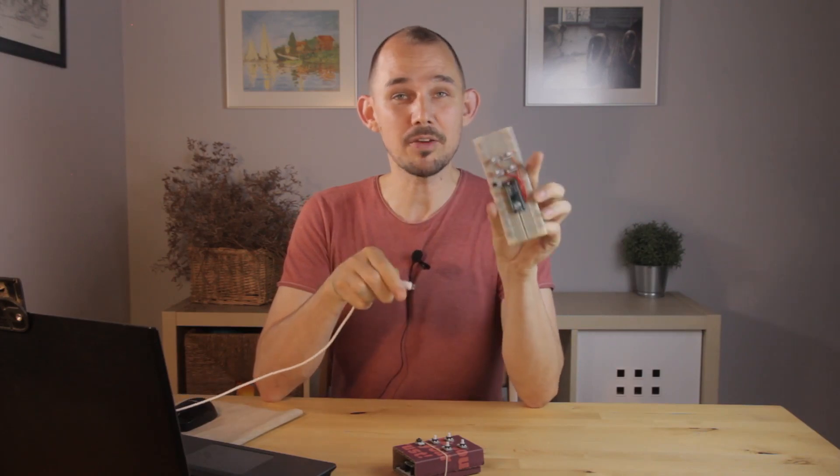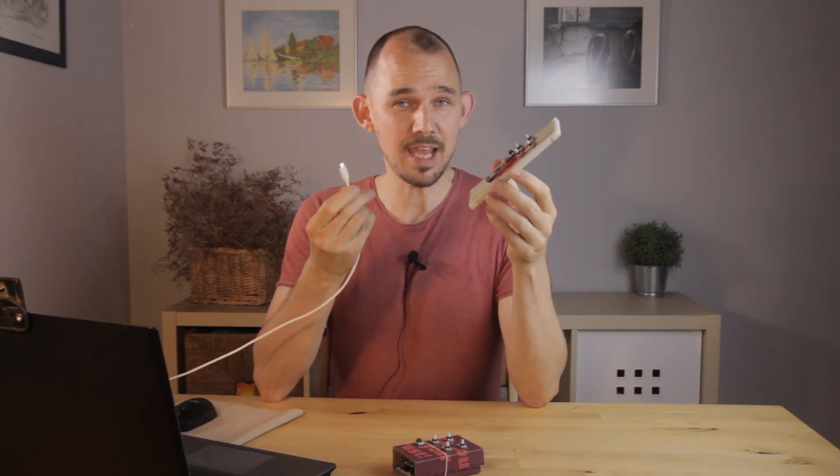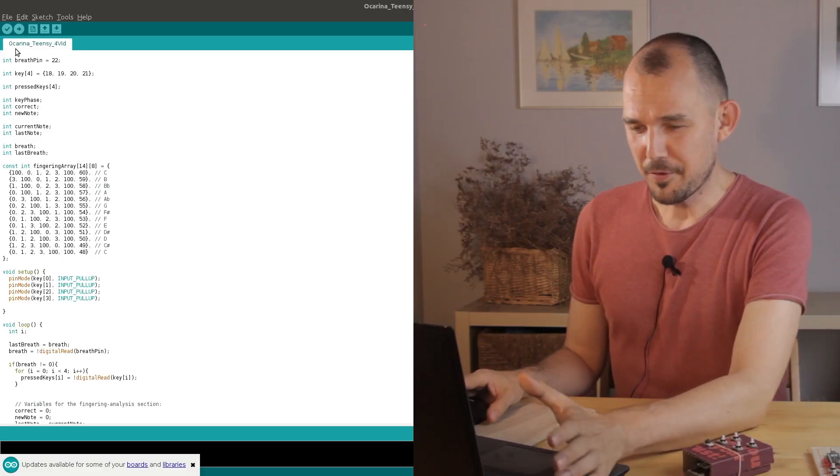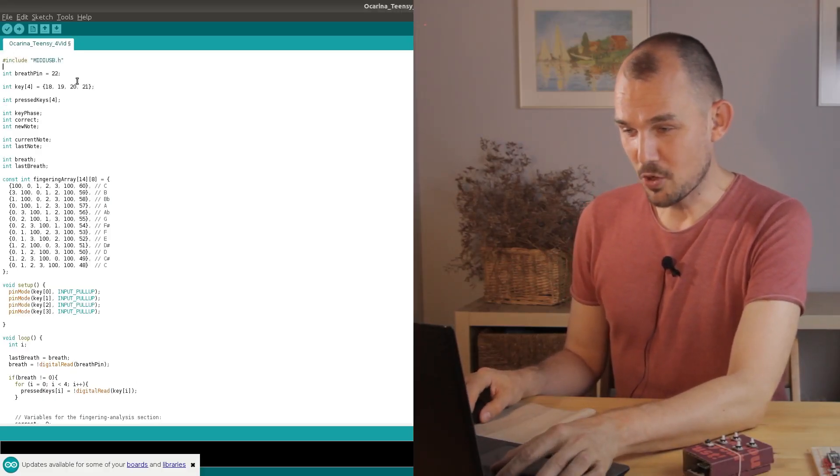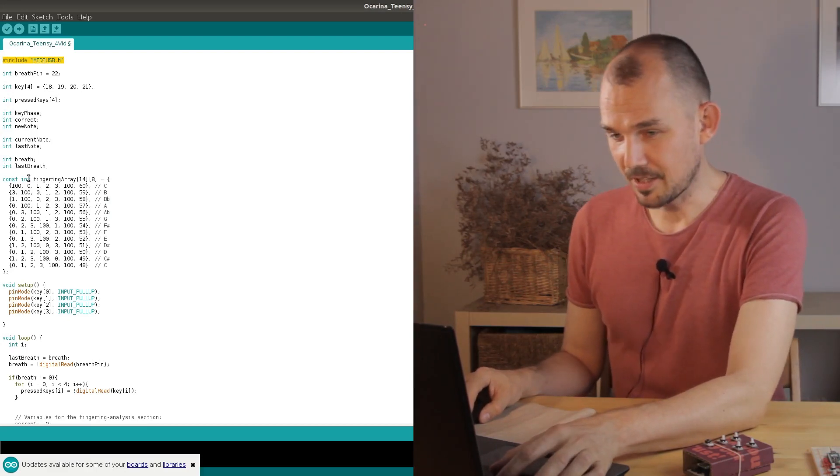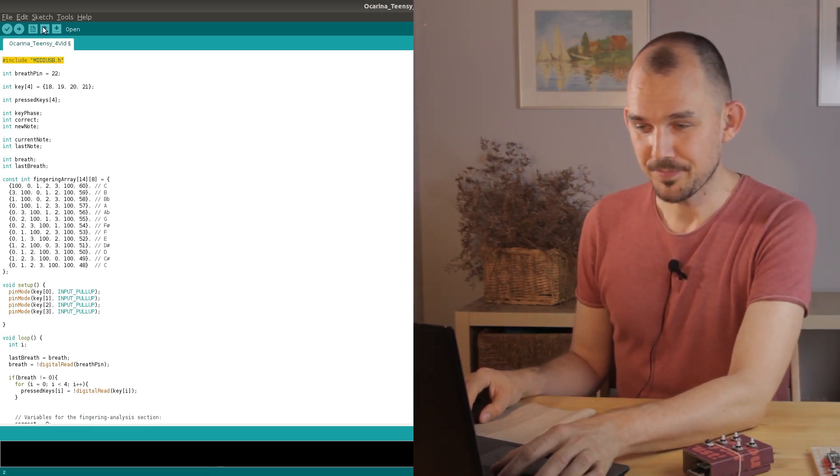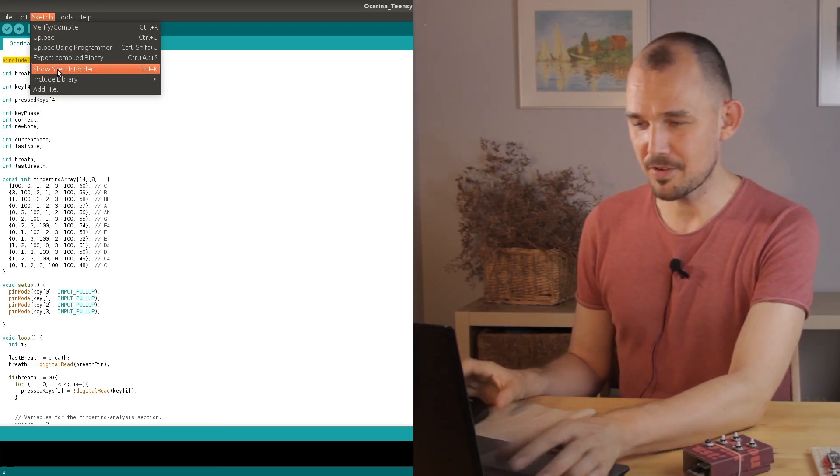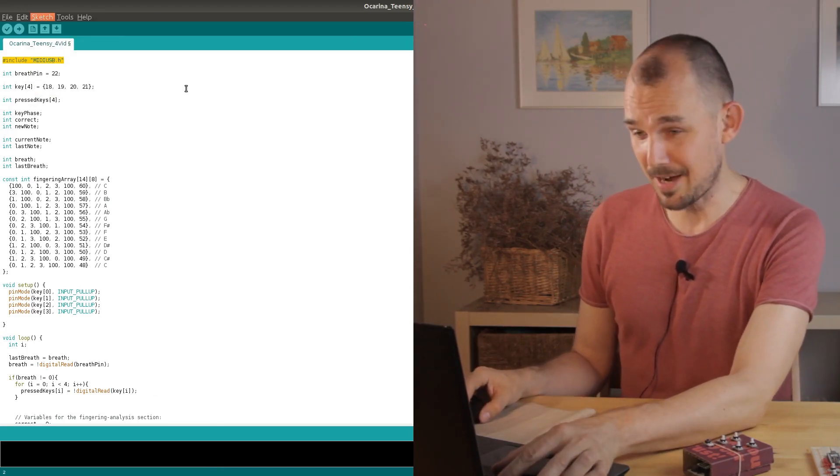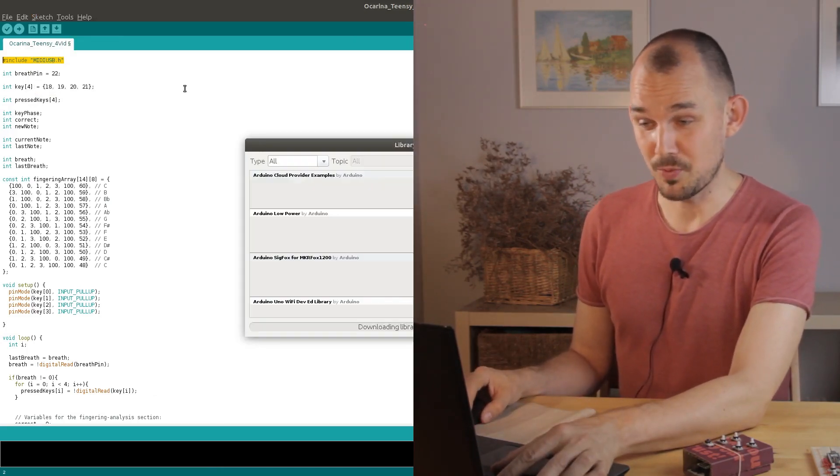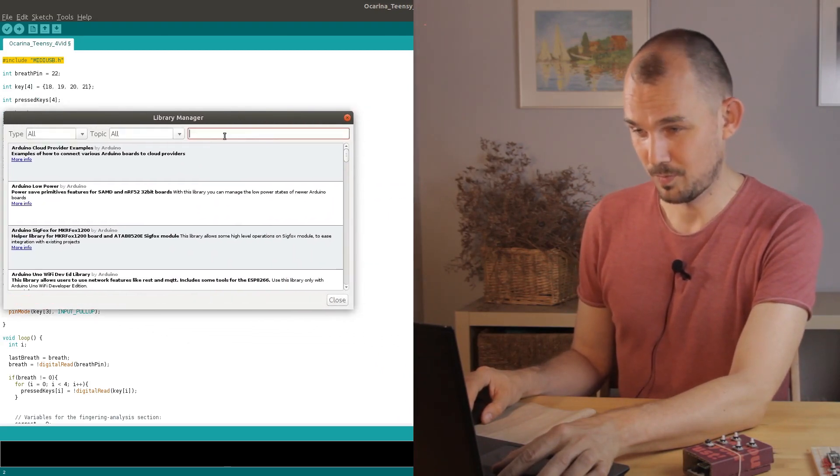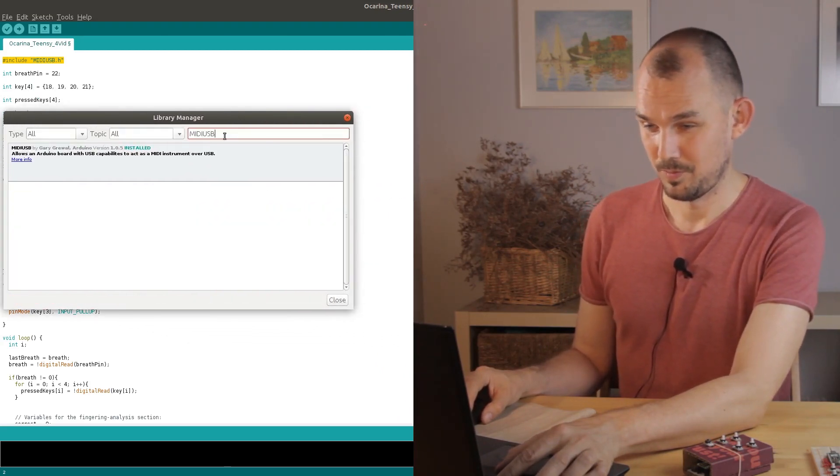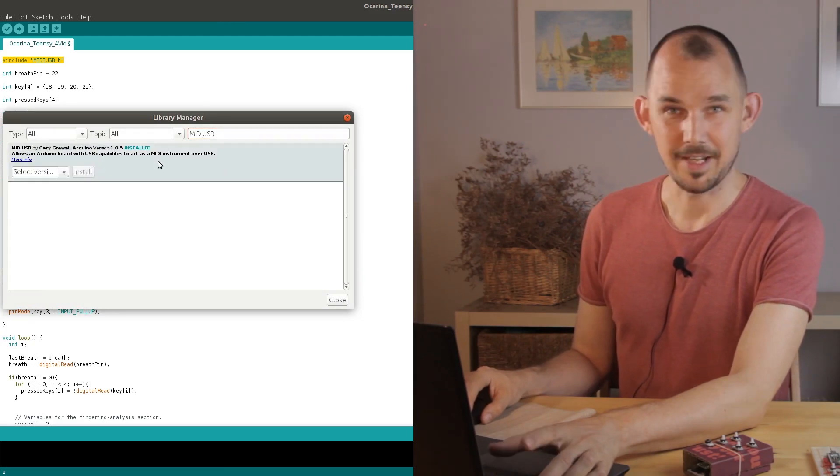Now the Micro connects using the same USB cable so all we need to do is adapt the code. First of all we have to include a specific library for MIDI over USB like this: include MIDIUSB.h. But this library doesn't come standard with Arduino so first we need to download it using the built-in Arduino library manager like that.